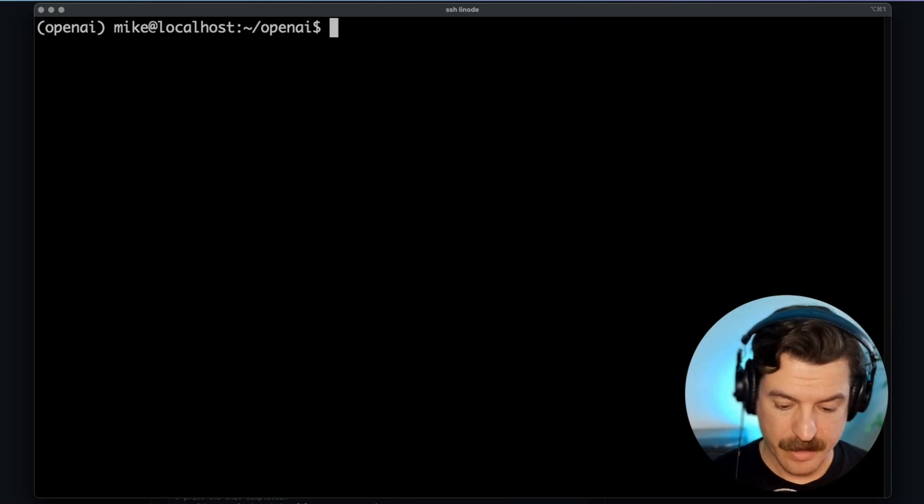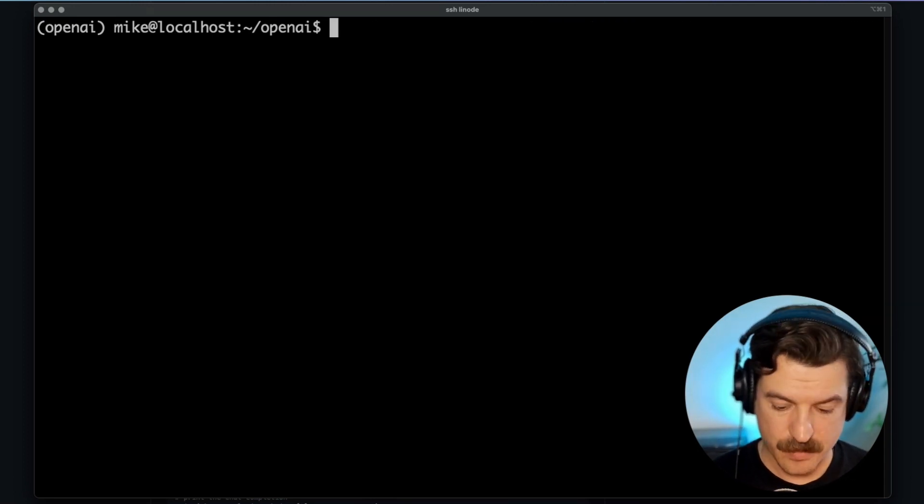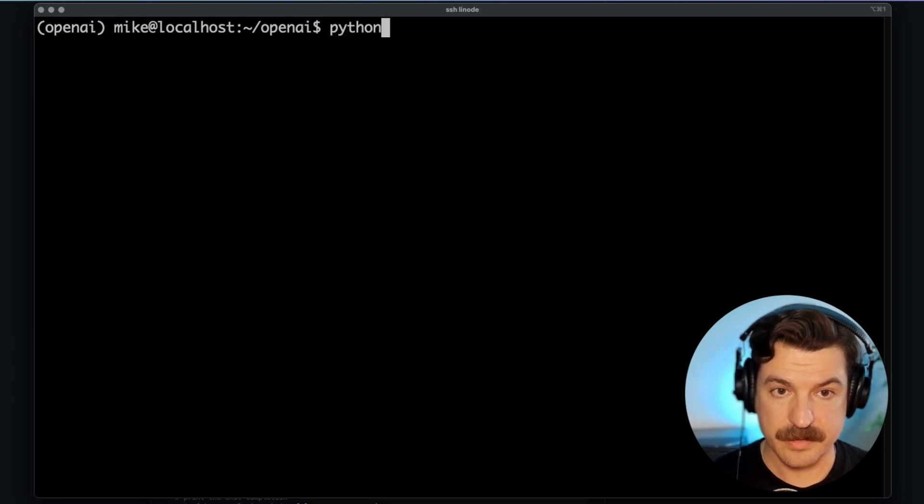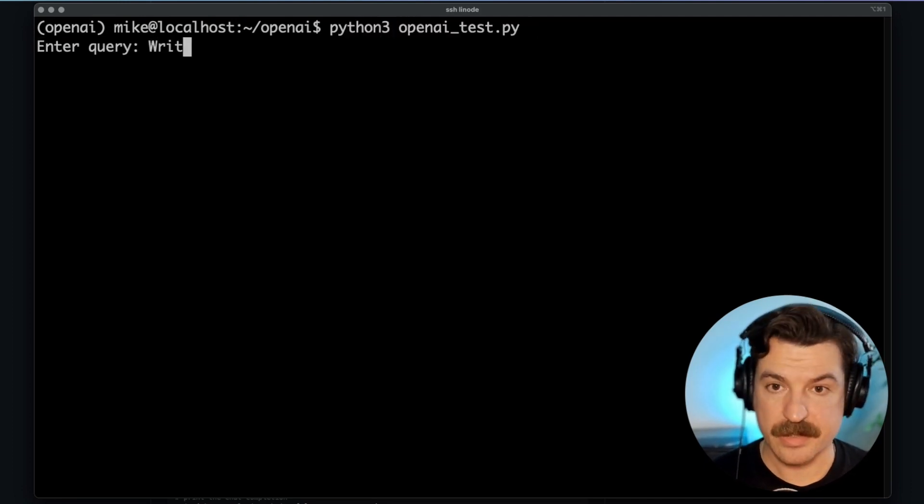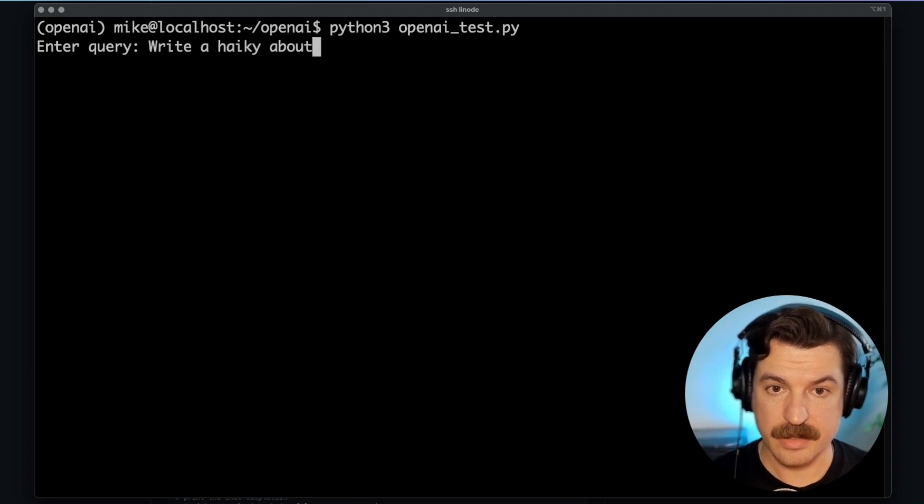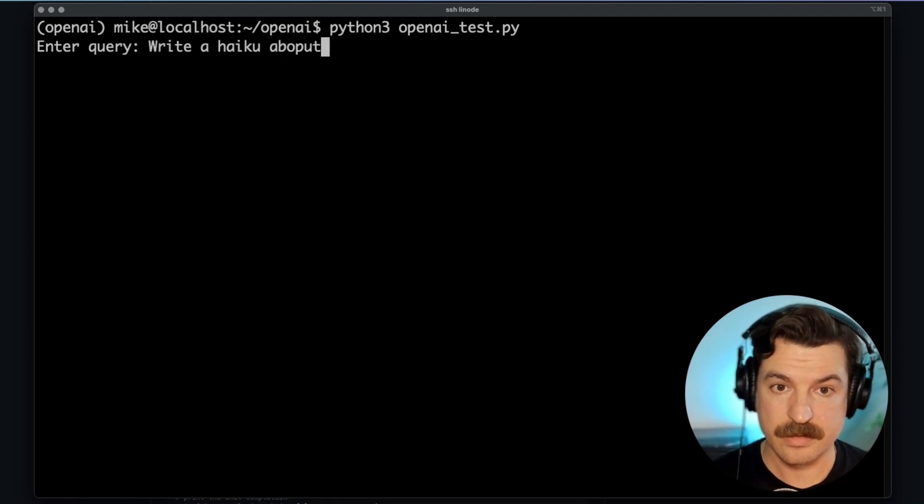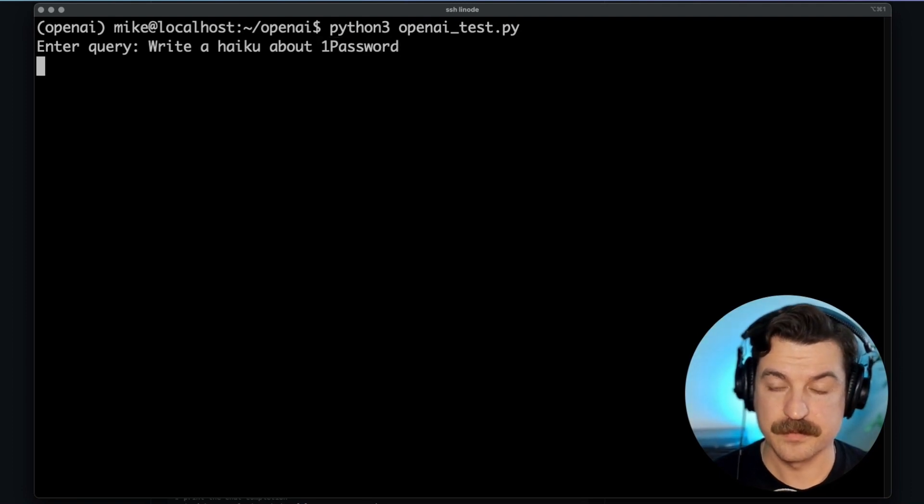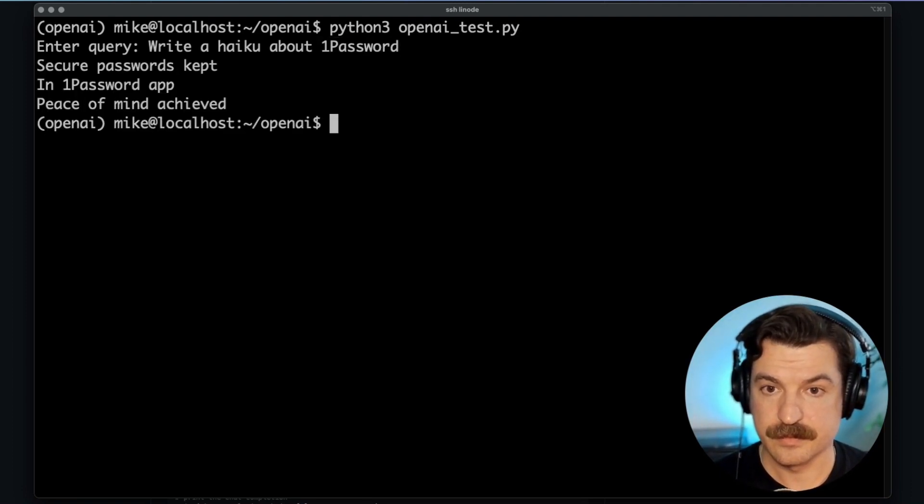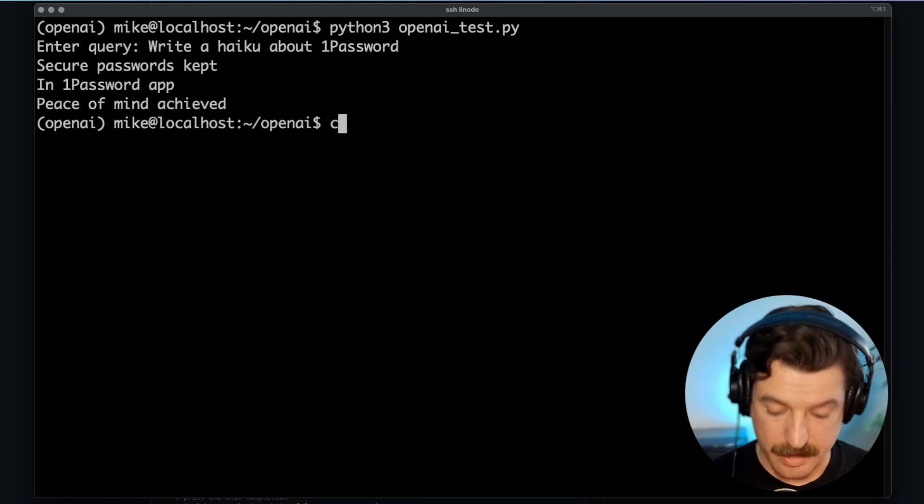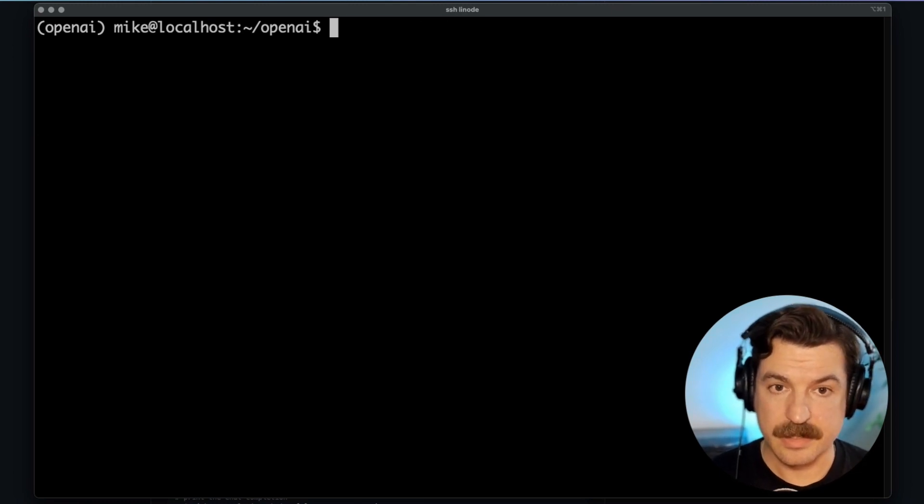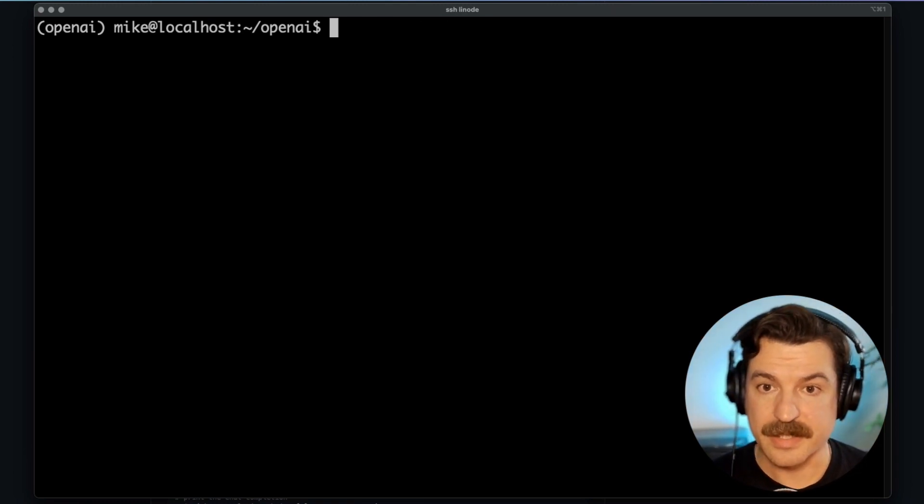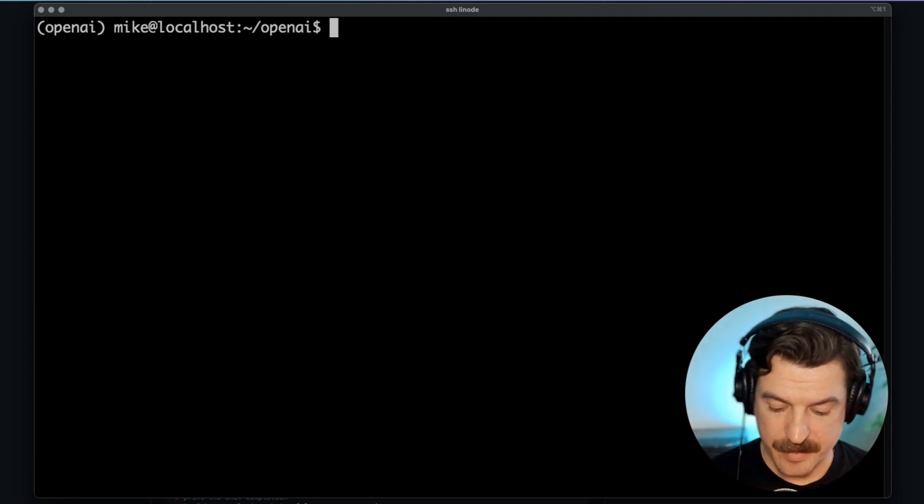Now, let's double check that it's actually working by running our Python script. So I will ask it to write a haiku about 1Password. I don't know if that's actually a haiku, but it still responded. It authenticated and it responded. So there we go.